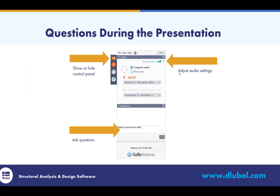If the control panel gets in your way when you log into GoToWebinar, feel free to show or hide it with the orange arrow at the top. We encourage everyone to ask questions throughout the presentation within this same dialog box. If we don't get to all your questions, I will certainly send you a follow-up email afterwards.